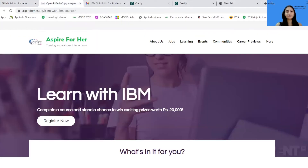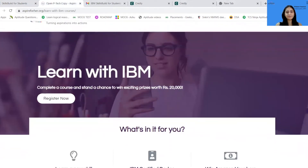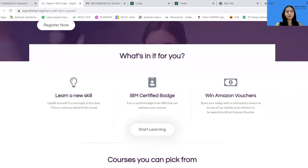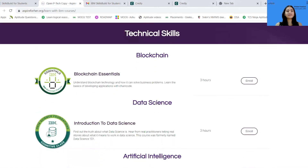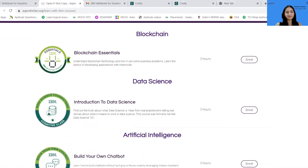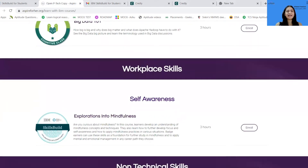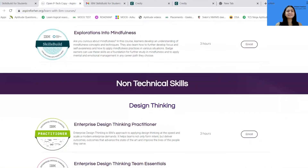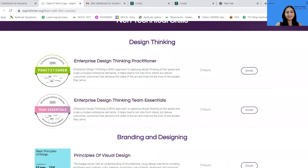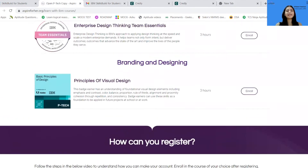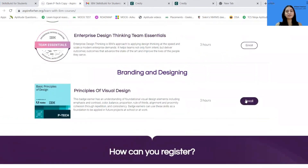For enrolling into the courses, over here you'll have a list of courses available. Just glance through it and select the course of your liking. I'll be taking Principles of Visual Design and clicking the Enroll button.